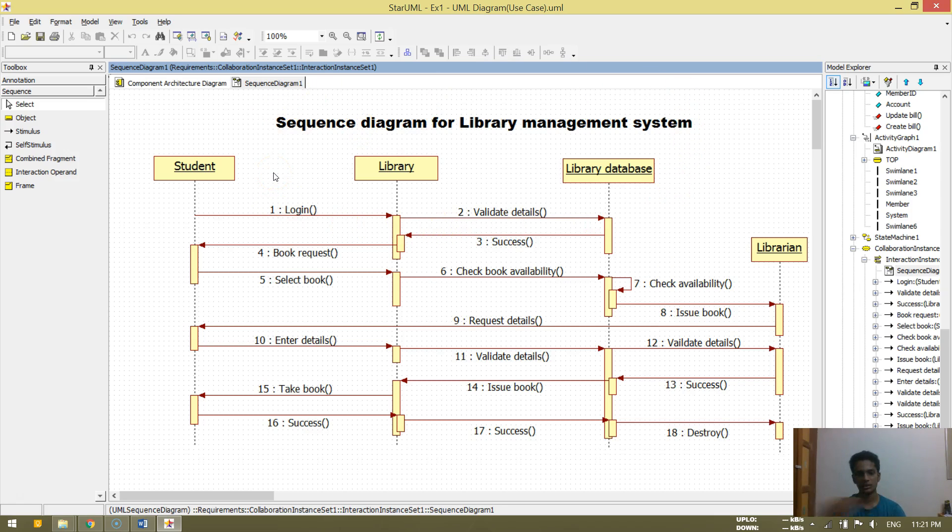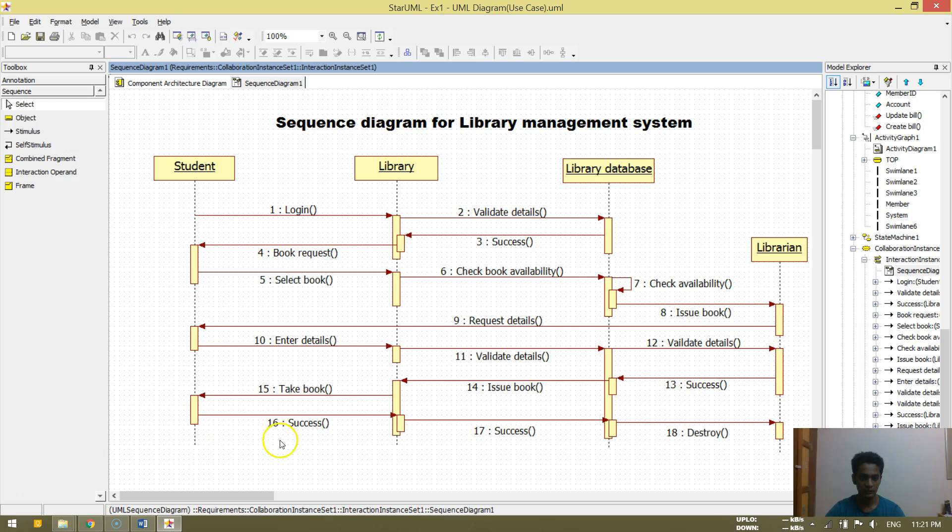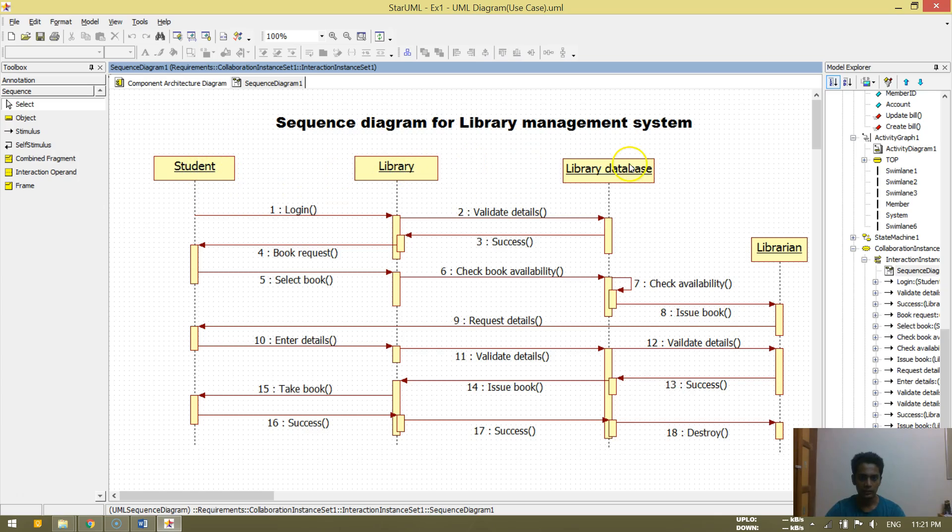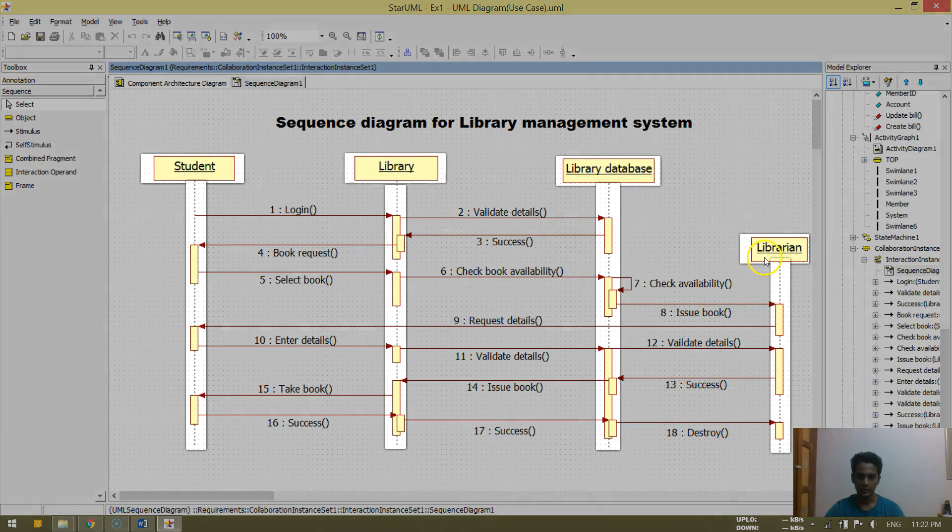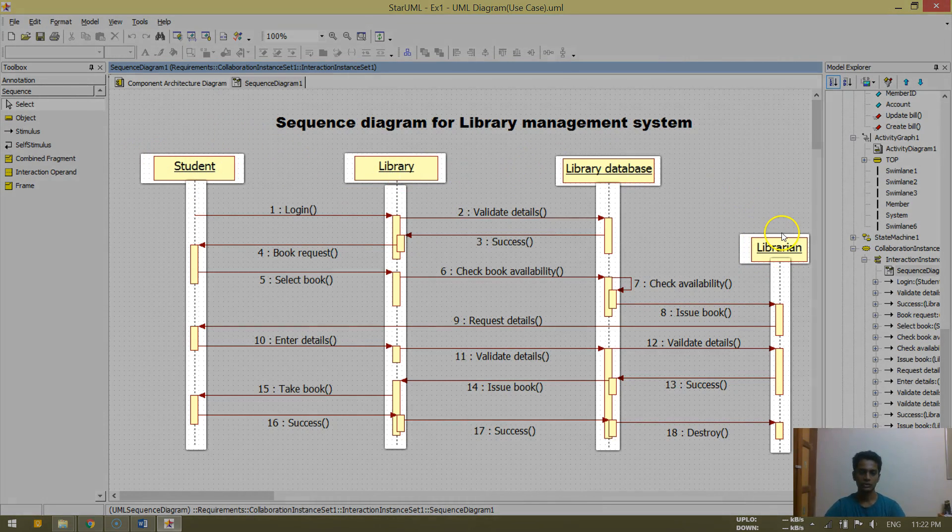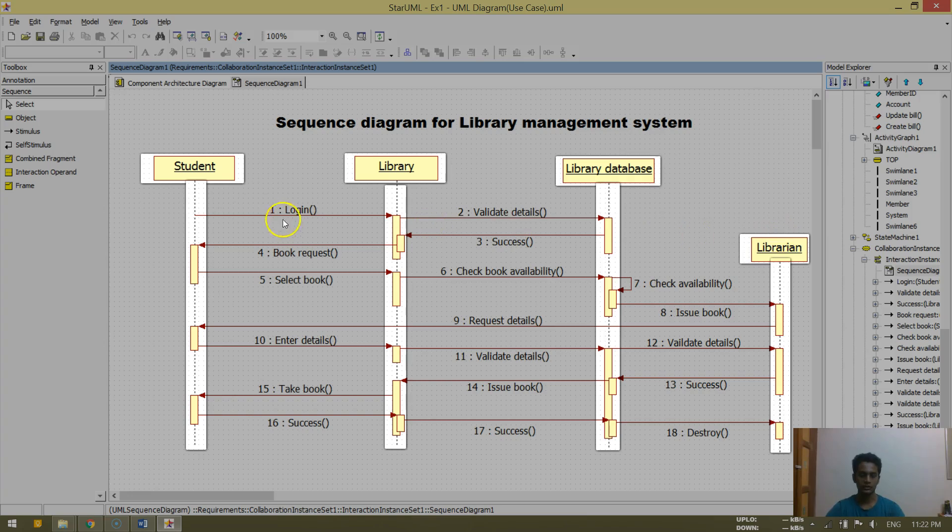So basically I have divided this into 4 parts, I mean 4 objects. So these are the lifelines as you can see here. The lifelines: Student, Library, Library Database, and Librarian. So these are the 4 objects.